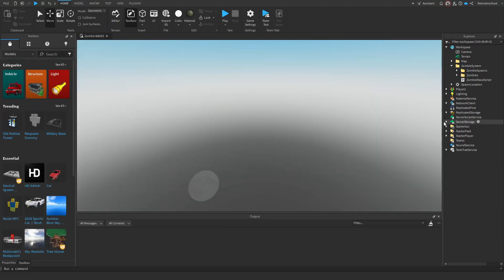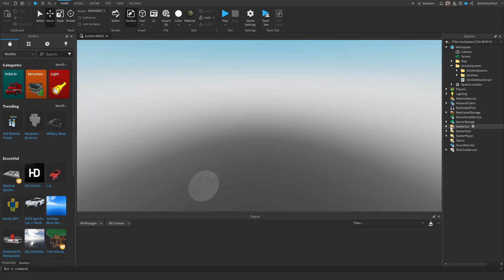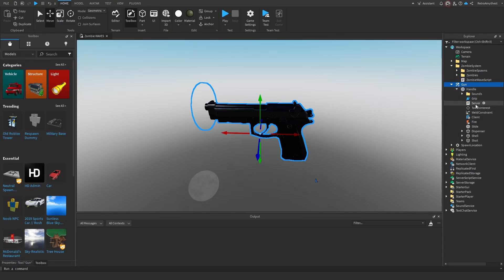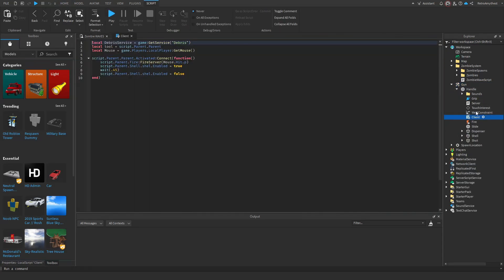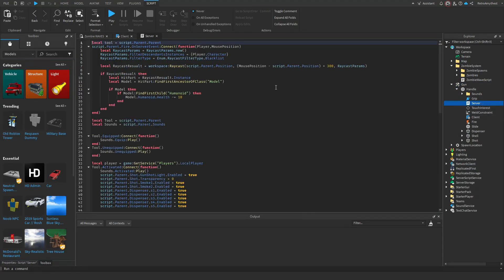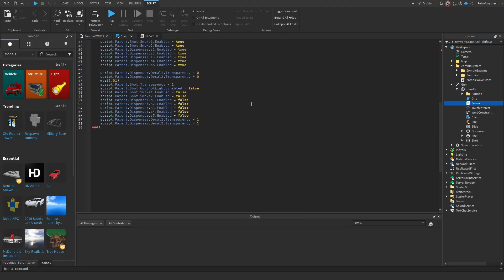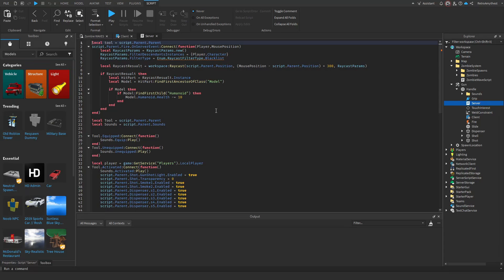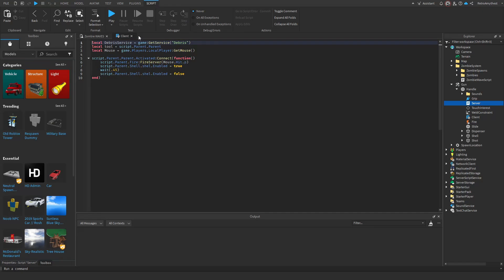Now I'm going to show you how to add more waves. If you want to change the damage that the gun does — I didn't make this script by the way, I just got it from the toolbox — you can change the damage value there.